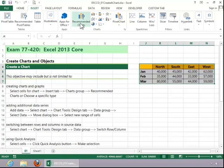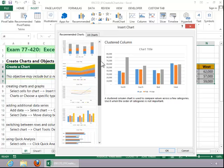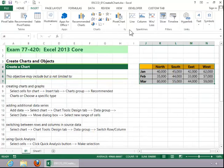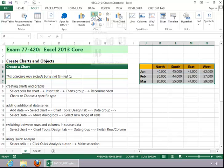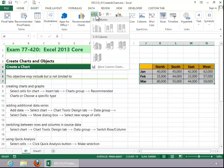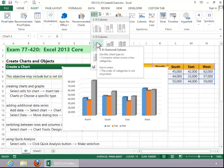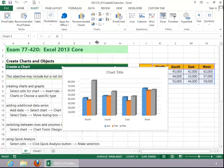You have a new option in Excel 2013 called Recommended Charts. You can use one of those if you would like, or you can select a type of chart. In this example, we want a column chart and we want it to be a 3D clustered column.